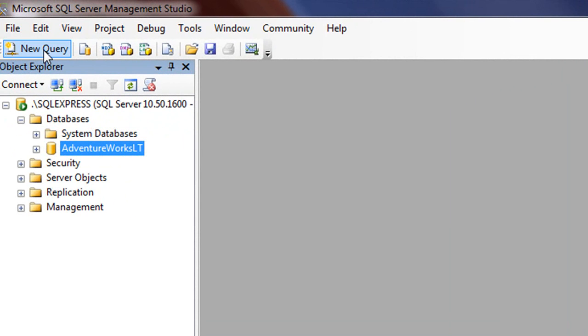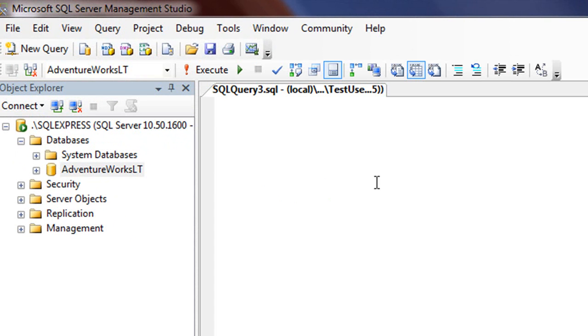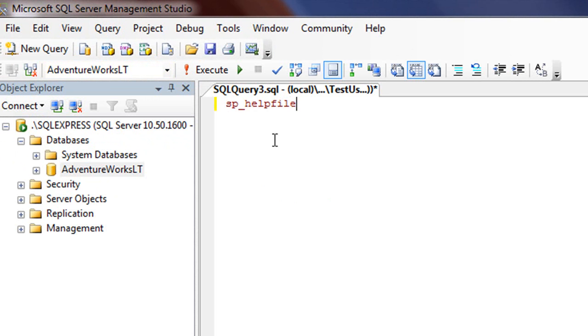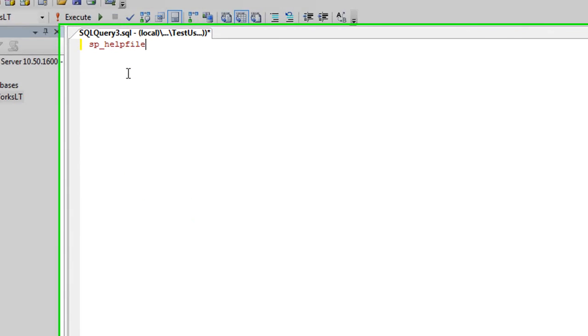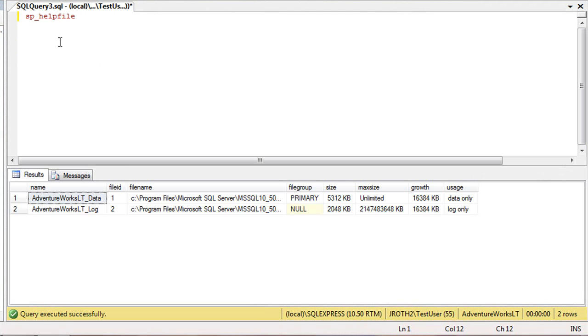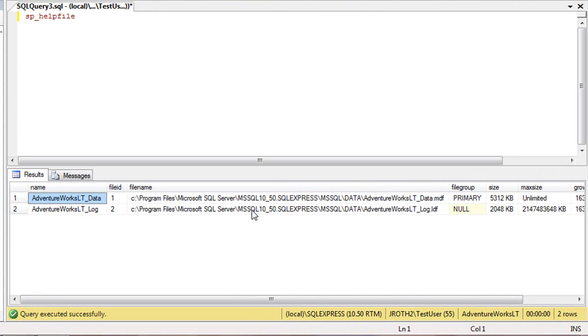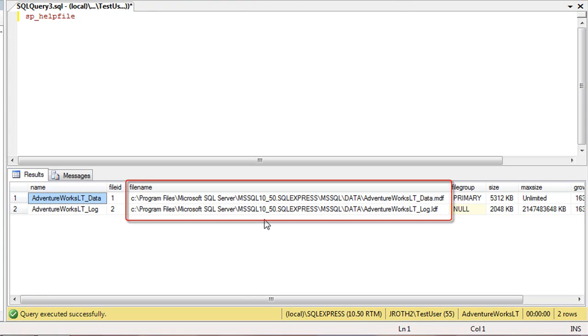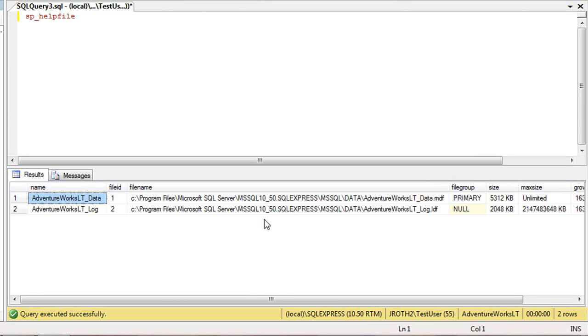If you click New Query while selecting a database, in this case AdventureWorks LT, you can type SP underscore help file and then click F5. SP underscore help file will give you the full path to the location of the MDF and LDF files. Then when you detach the database, you'll know exactly where to go to look for them.